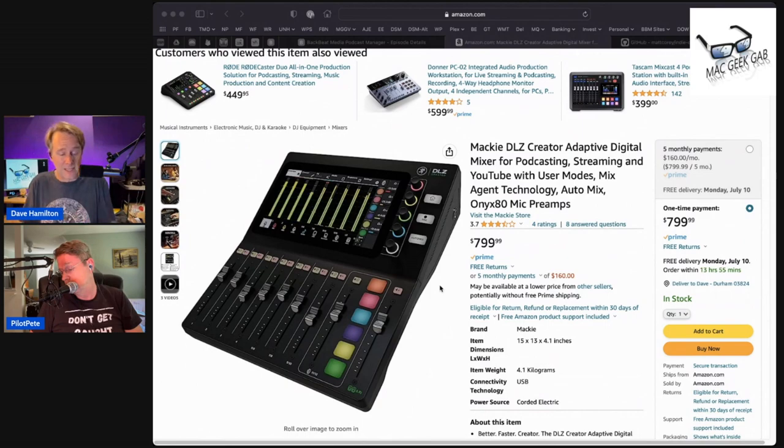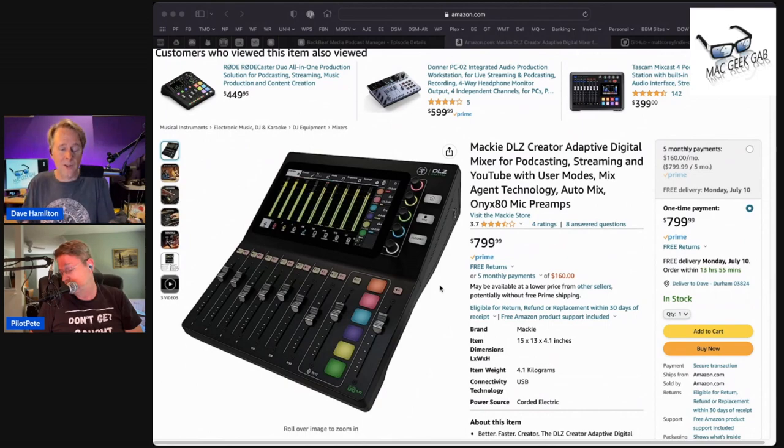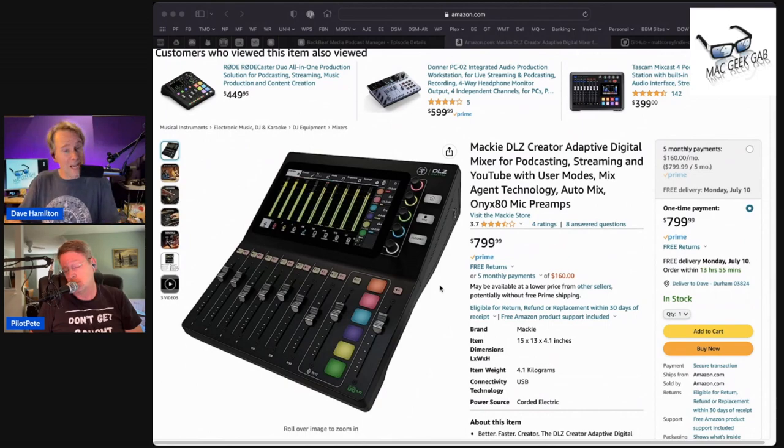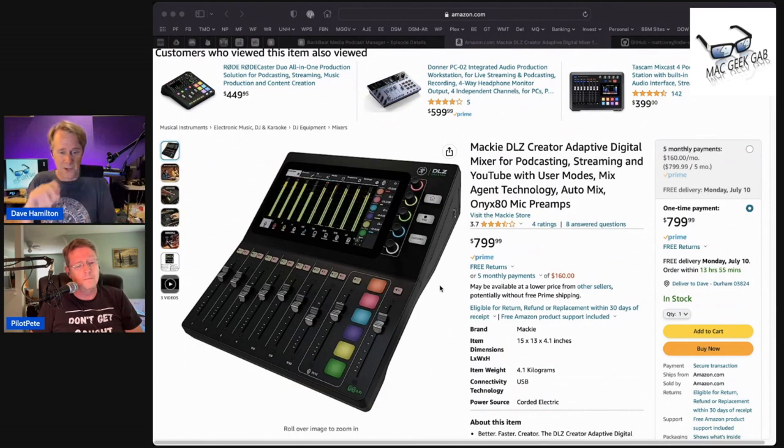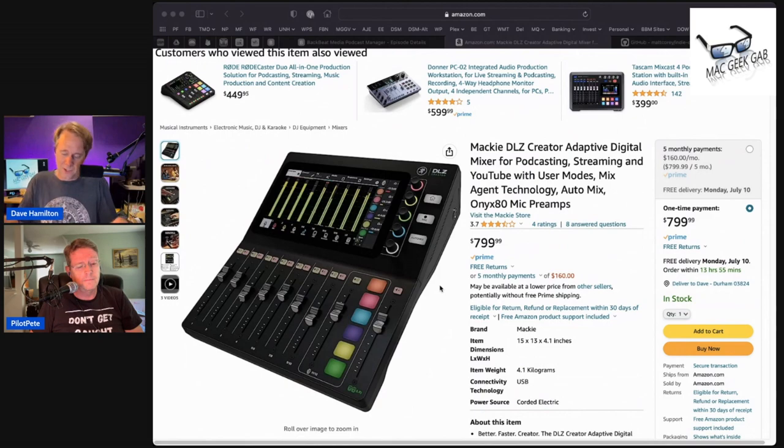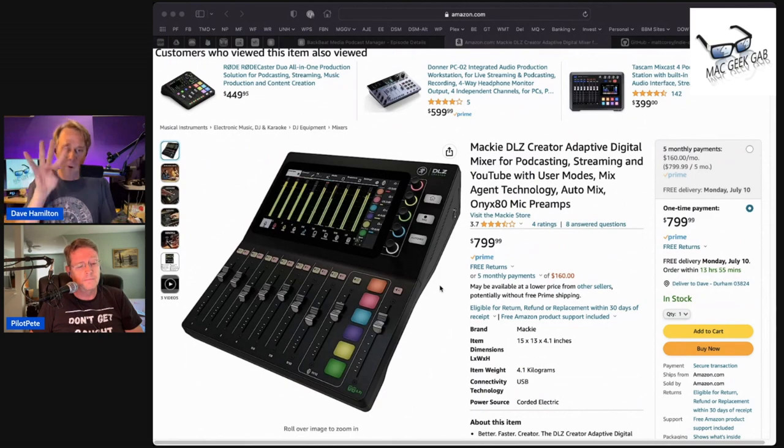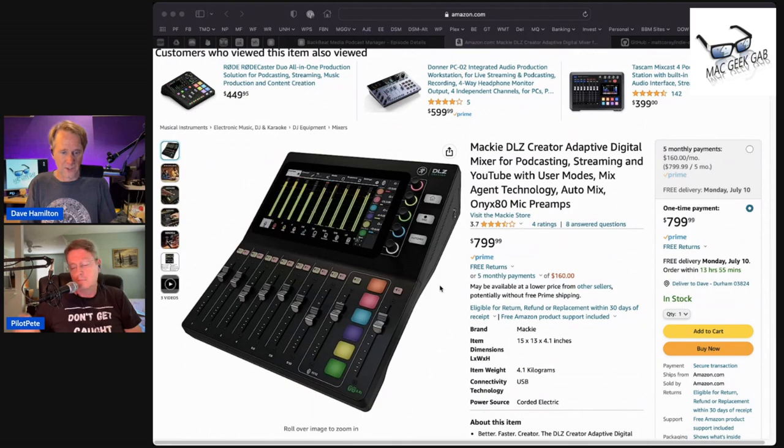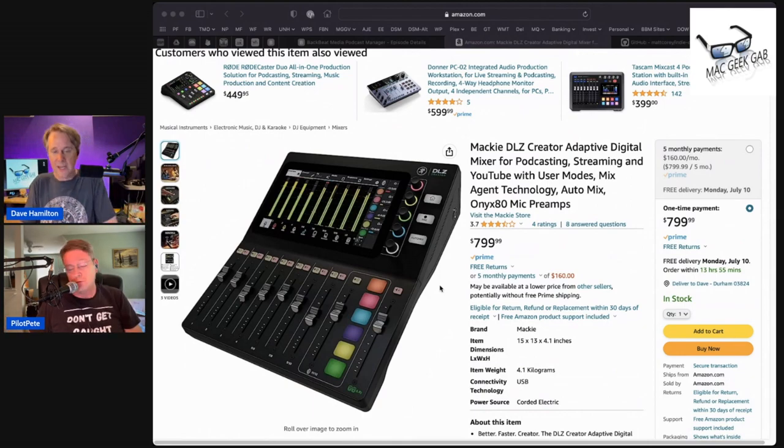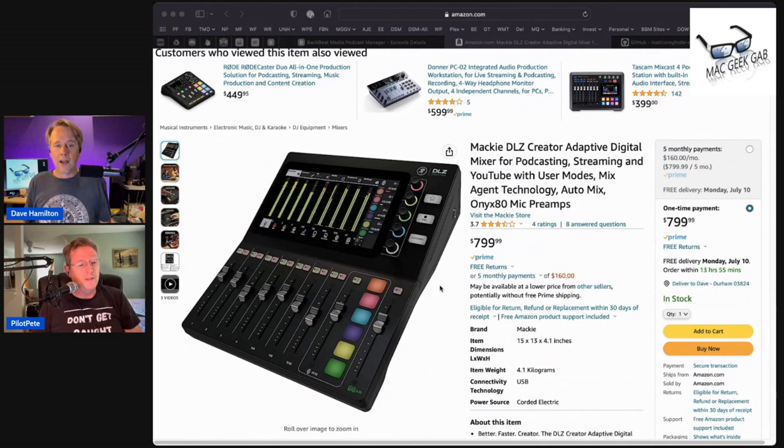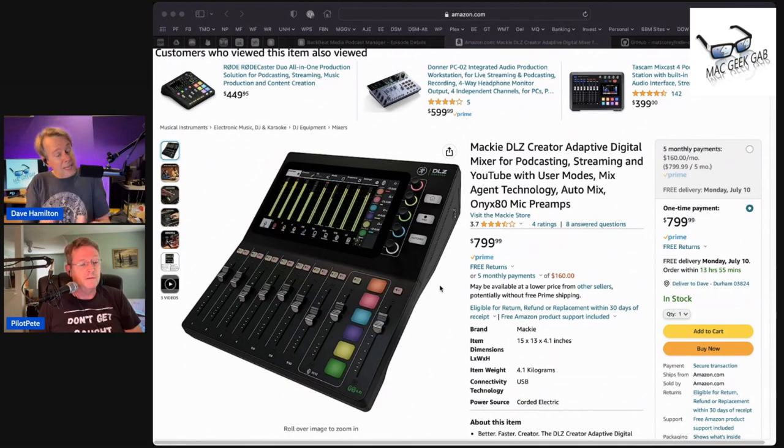And then it has an additional channel for built-in sound effects. So you could have like your theme music and your ding sound and all that stuff. And there are six soft pads on that channel that you can just use to trigger, and there are four banks that you can have loaded there. So up to 24 different sounds. It's almost got a mini stream deck built into it.